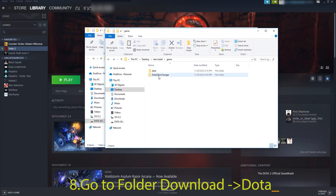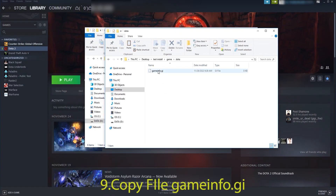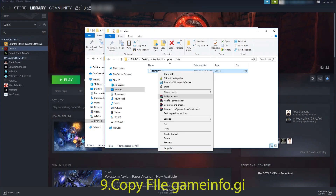Go to the Download folder for Dota. Copy the file Gameinfo.gi.